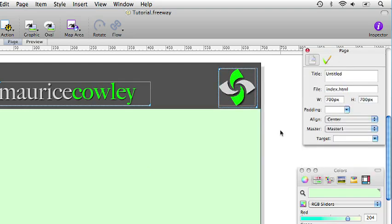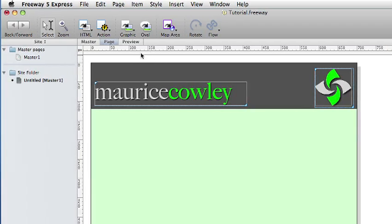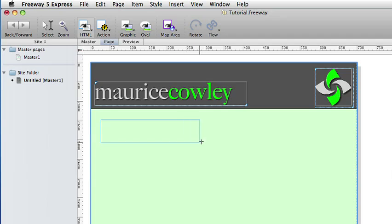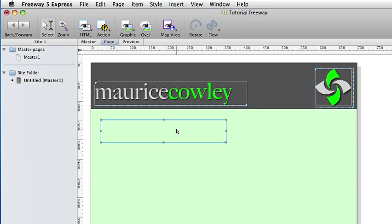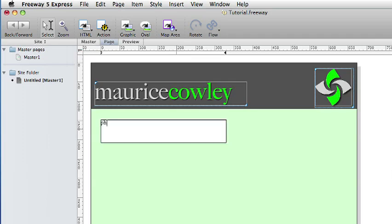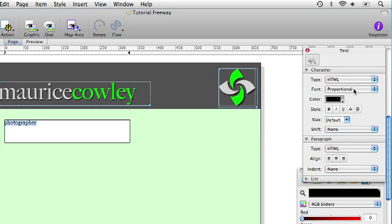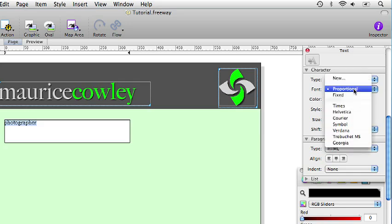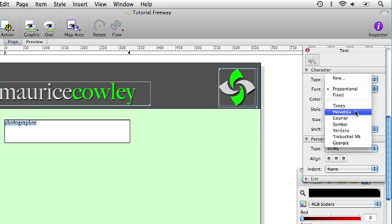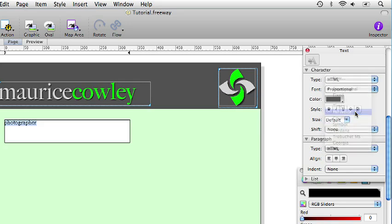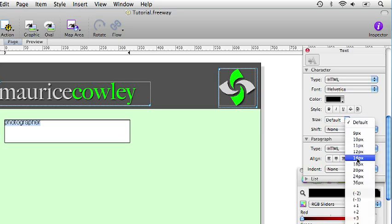There we go. Let's add some text which tells the world what Maurice Cowley's profession is. We could use graphic text again but we are going to use HTML text. It loads faster and is also accessibility friendly and can also be indexed by search engines. So we draw out an HTML box and type in the word photographer. And if we select all that text by double clicking on it and we use the inspector palette to choose the font. Now these fonts are those which are commonly found on every other machine connected to the internet. And HTML text is drawn using fonts on the client machine, not on the machine you are designing on.